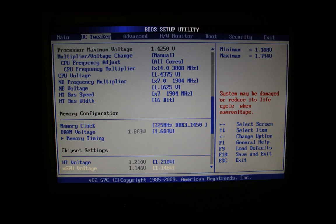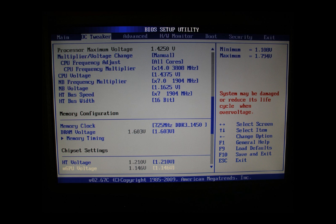The HT voltage we higher one step from 1.20 volts to 1.21 volts. This is one step up. The mGPU voltage we leave as is originally. And now we get to the memory timings page.